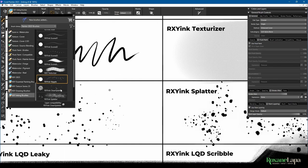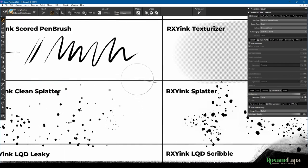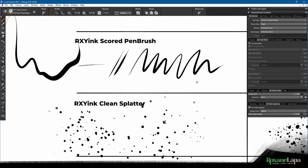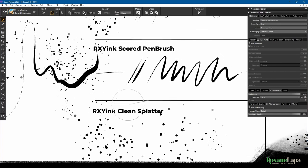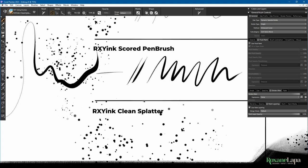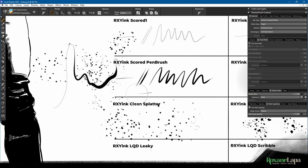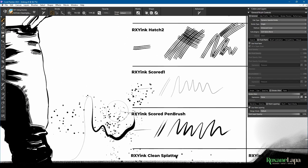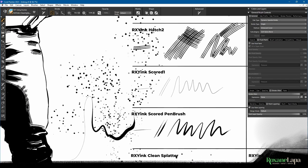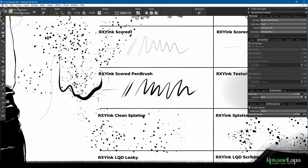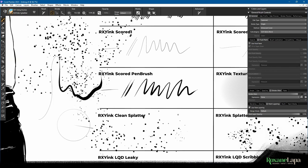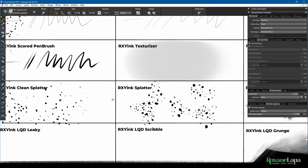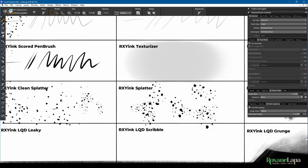And then we've got two Splatter brushes. The first one is called Clean Splatter. You'll see that each of the splats is a perfect circle, hence why I called it clean. And the next one is a little bit more irregular.